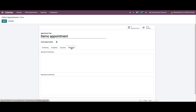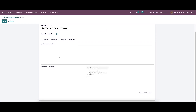Here we have the message tab. This tab allows you to give an appointment introduction about the scheduled appointment. It gives an idea to clients about what the meeting is about. Here we can enter the appointment introduction.